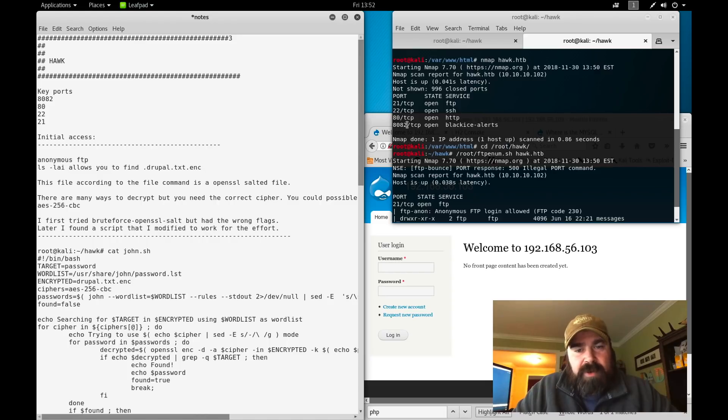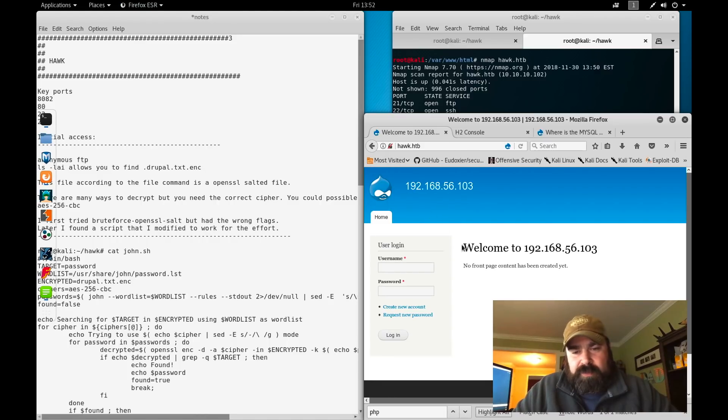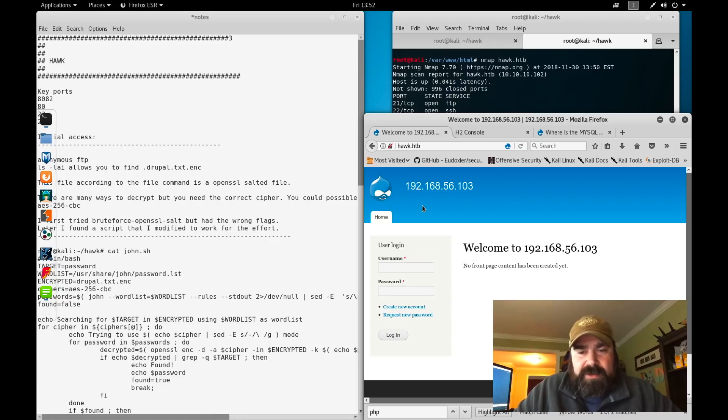We jump over and look at port 80. We can see that as a default Drupal install.